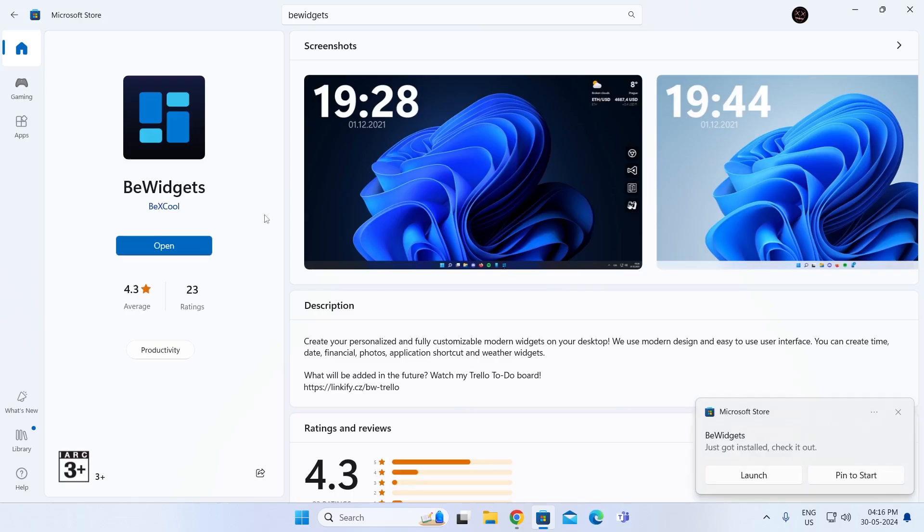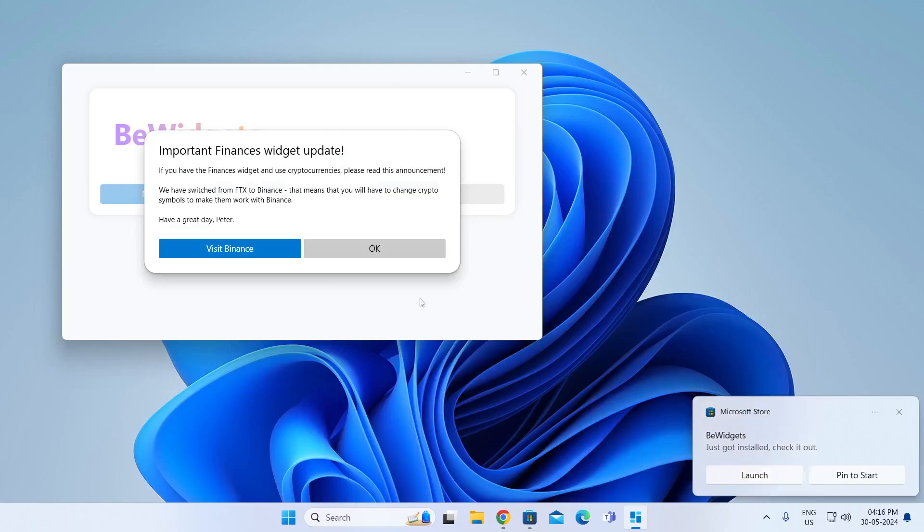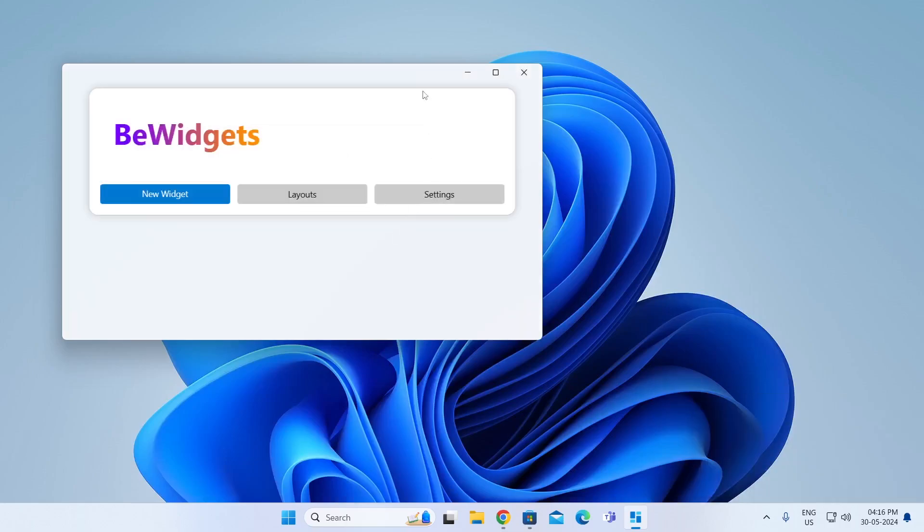After it has been installed, just click on Open. You can minimize Microsoft Store. Click on OK.